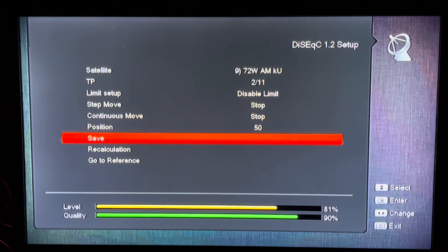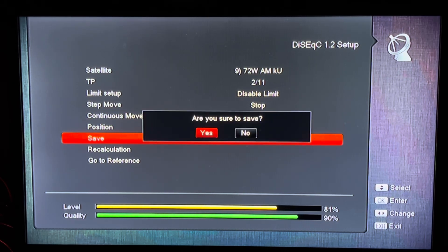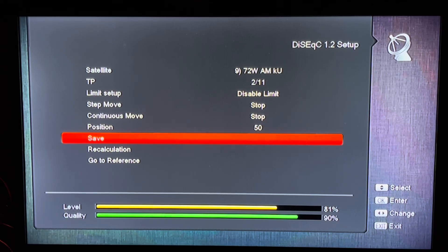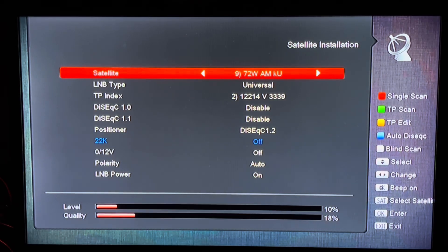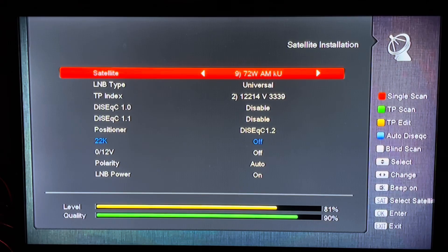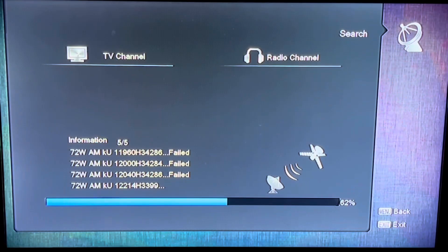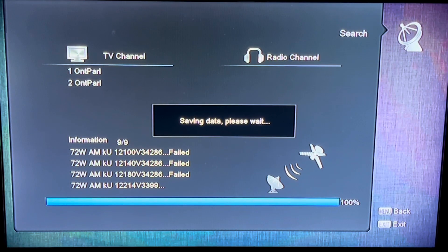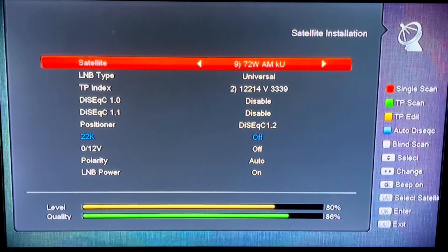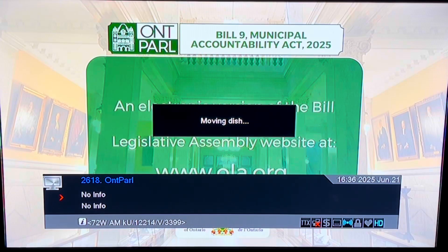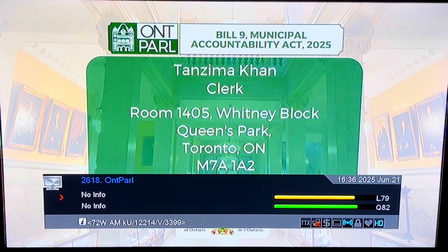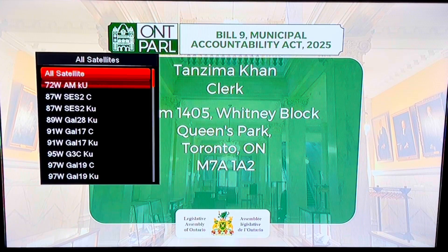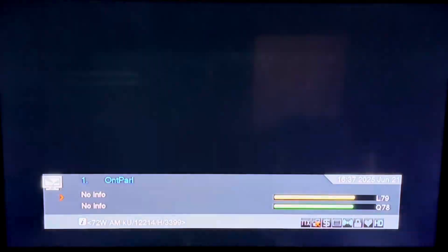This is a pretty good signal. We'll go ahead and save that, and return to the main setup menu. There is 72 West, and now I can run a channel scan — and there they are, Ontario Parliament. Those channels are now entered into the receiver and this satellite is now part of the motorized arc for this receiver and dish combo.